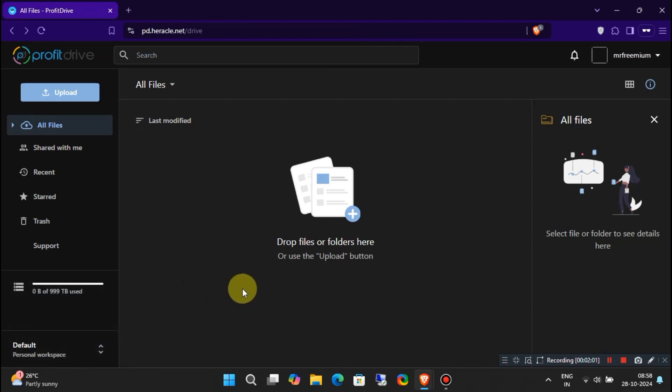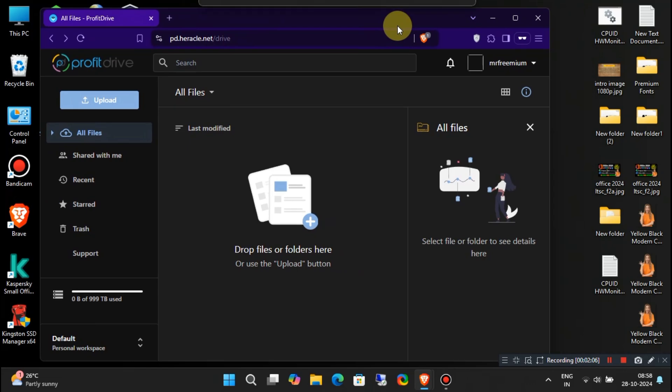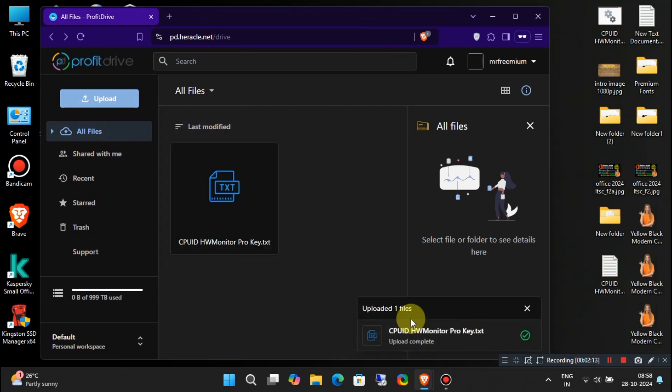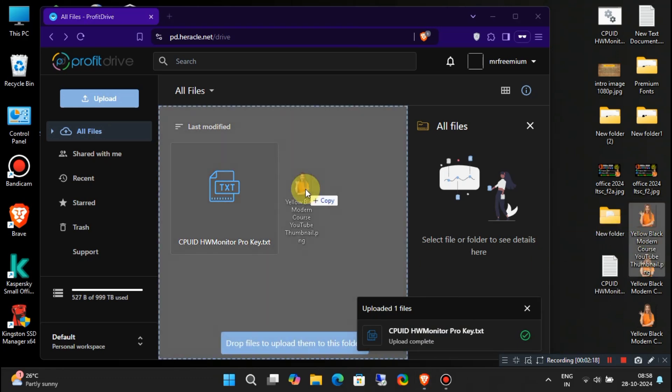To upload files, just click the Upload button. You can either drag and drop your files or select them directly from your device. One of the coolest features is that you can access your files from any smartphone, tablet, or computer.